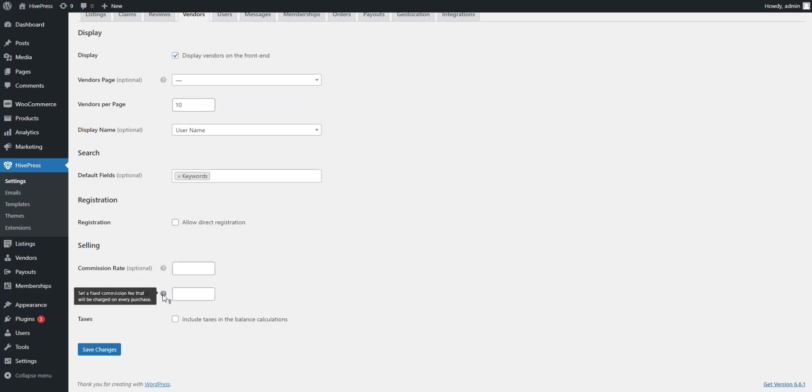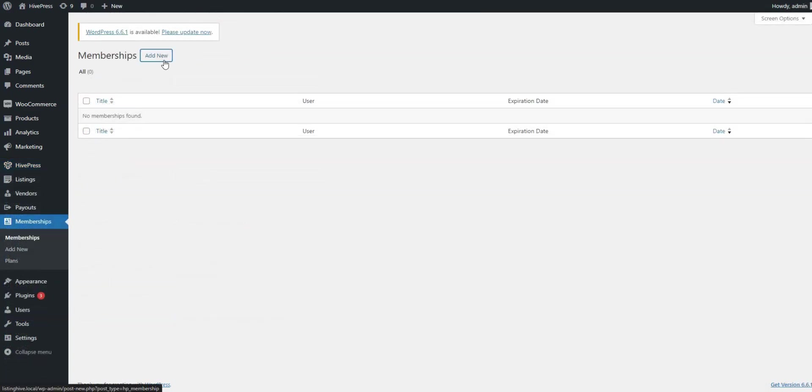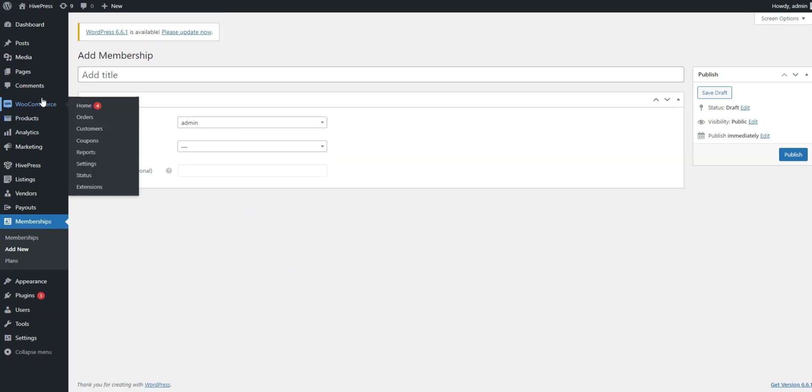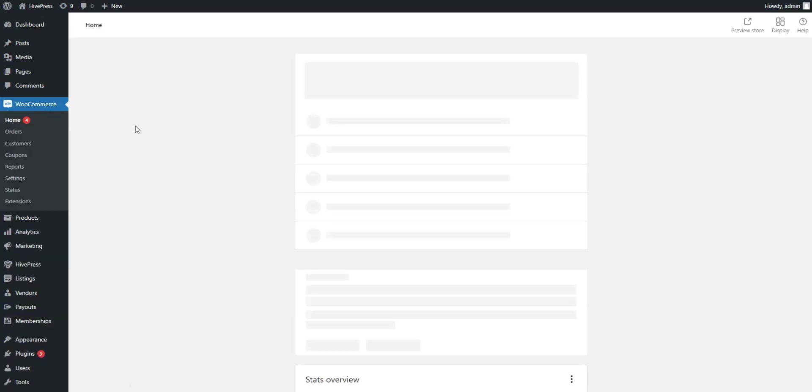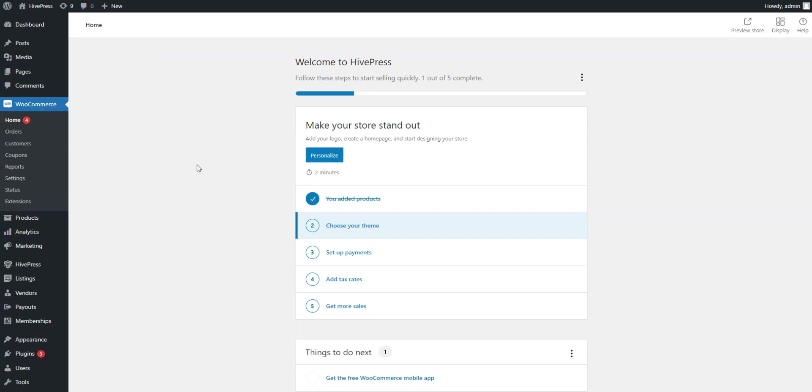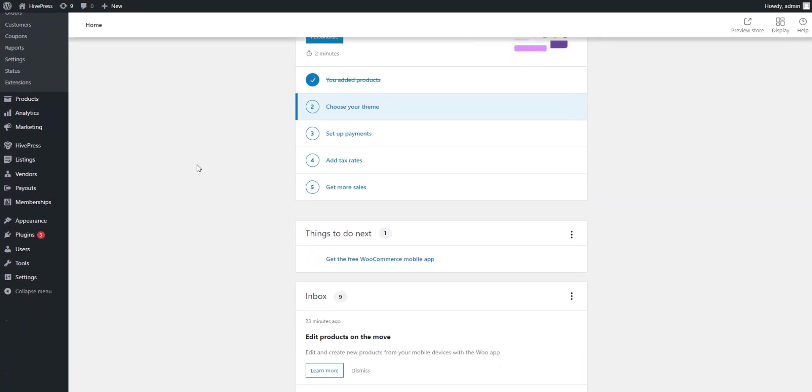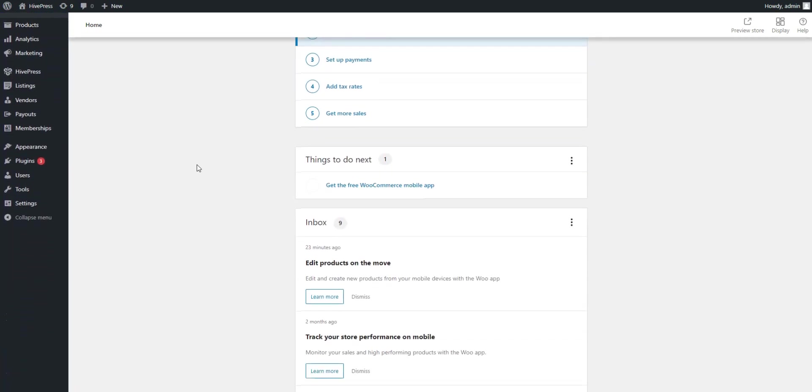You can charge vendors, users, or even both. Also, you can create membership plans and charge website visitors for viewing certain parts of your website. Additionally, both plugins are fully integrated with WooCommerce, which offers dozens of payment gateways all around the world.